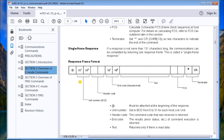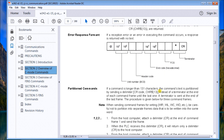The response from that message contains the at sign again, the unit number that's responding, and the header code — which is the same code we sent out. Then we get an end code, which indicates whether or not the information was received correctly. After that comes the text: if we're reading information, this is the data read from the controller. Then we get our checksum returned from the controller so we can verify the message, and finally the terminator — the asterisk and carriage return.